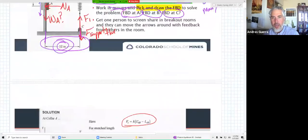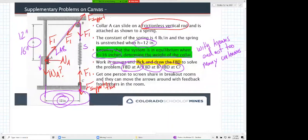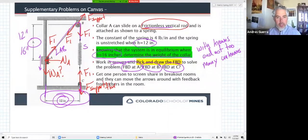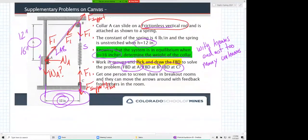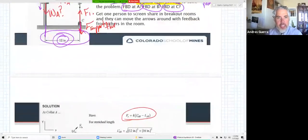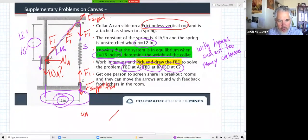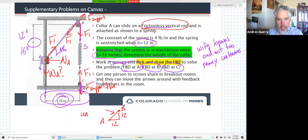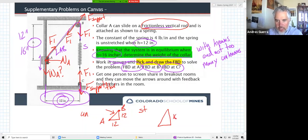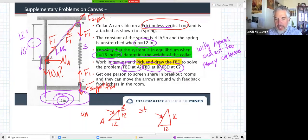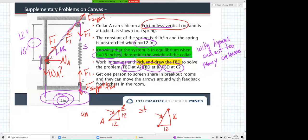How did they solve for LAB? They made two right triangles. When it's unstretched, we have a right triangle that's 12 and 12, so you find the unstretched length of that hypotenuse - the distance from B to A. Then the stretched length is when h is now 16 and this is still 12. You find that hypotenuse and the difference between those lengths between A and B - between the unstretched and stretched case - that's how you find the stretch in the spring.